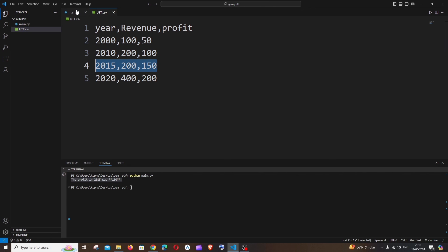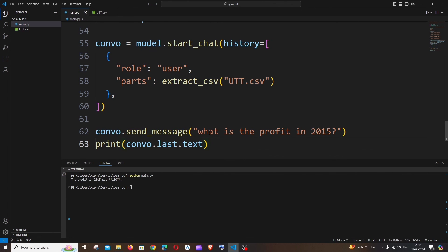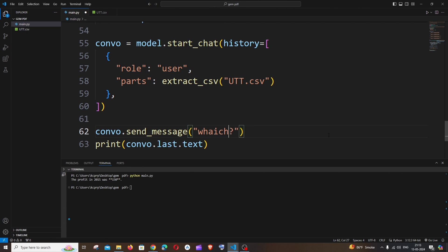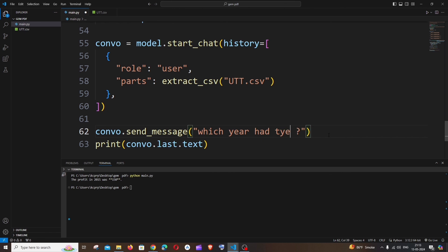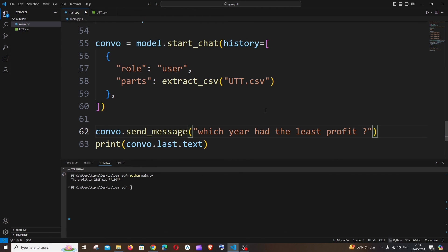So let me just go with the final question. Which year had the least profit? All right, so the answer is going to be 2000. So let's see how it gives, so run this. So here you can see it has given 2000 with a profit of 50. So this is spot on.